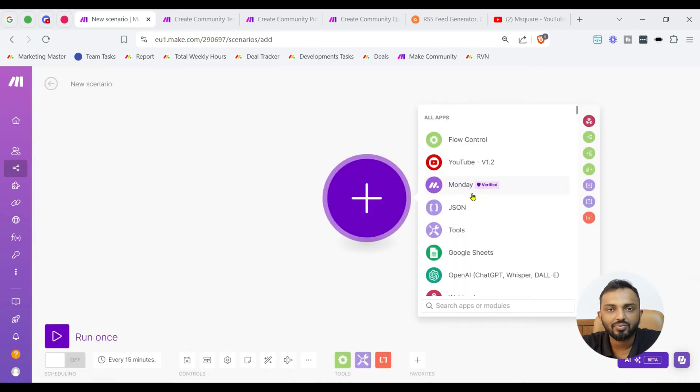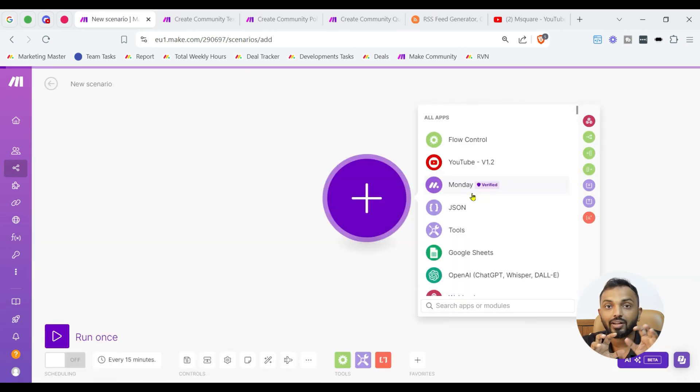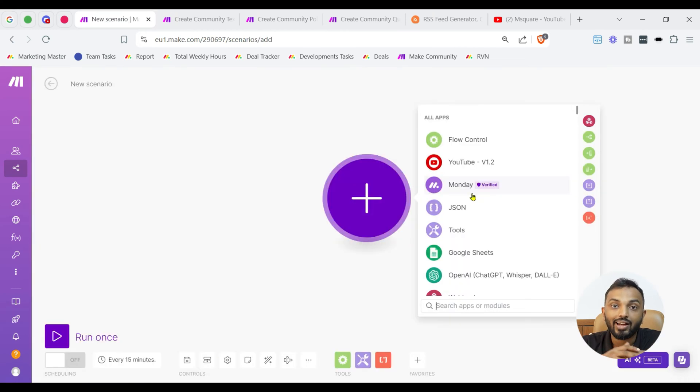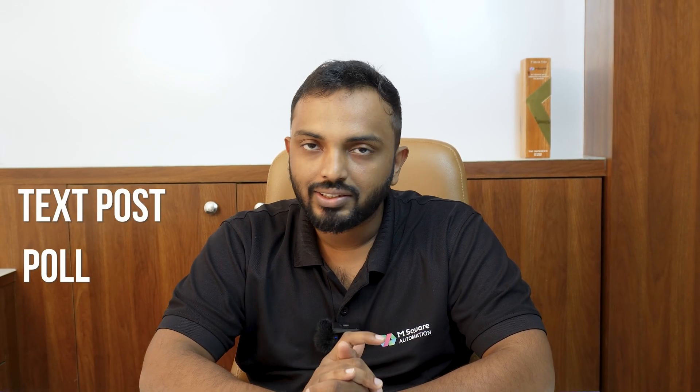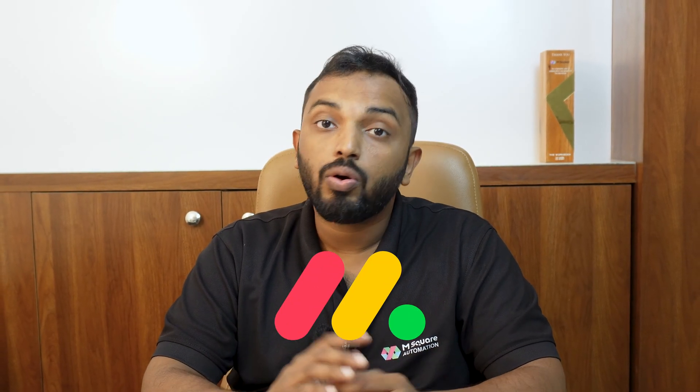This is the page where we are going to connect our trigger and our action modules. So, we know our actions are divided into three. The first one is creating a community test post. Second is poll and third is queues.